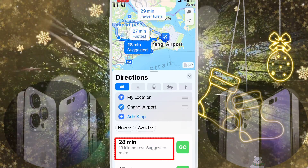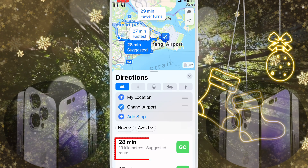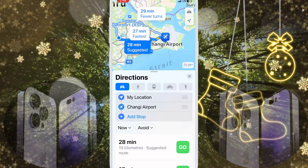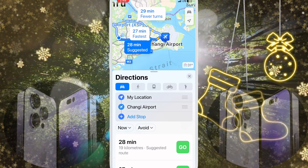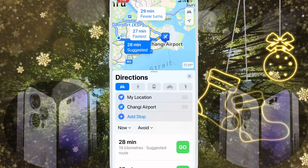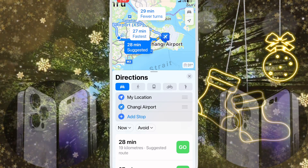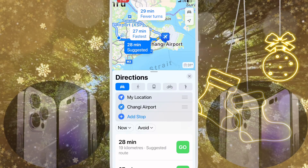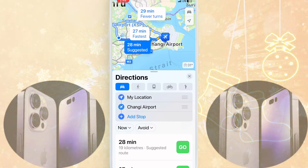You can change miles to kilometers or kilometers to miles in iPhone Maps. If you like this video, please like and subscribe to my channel. Thanks for watching.